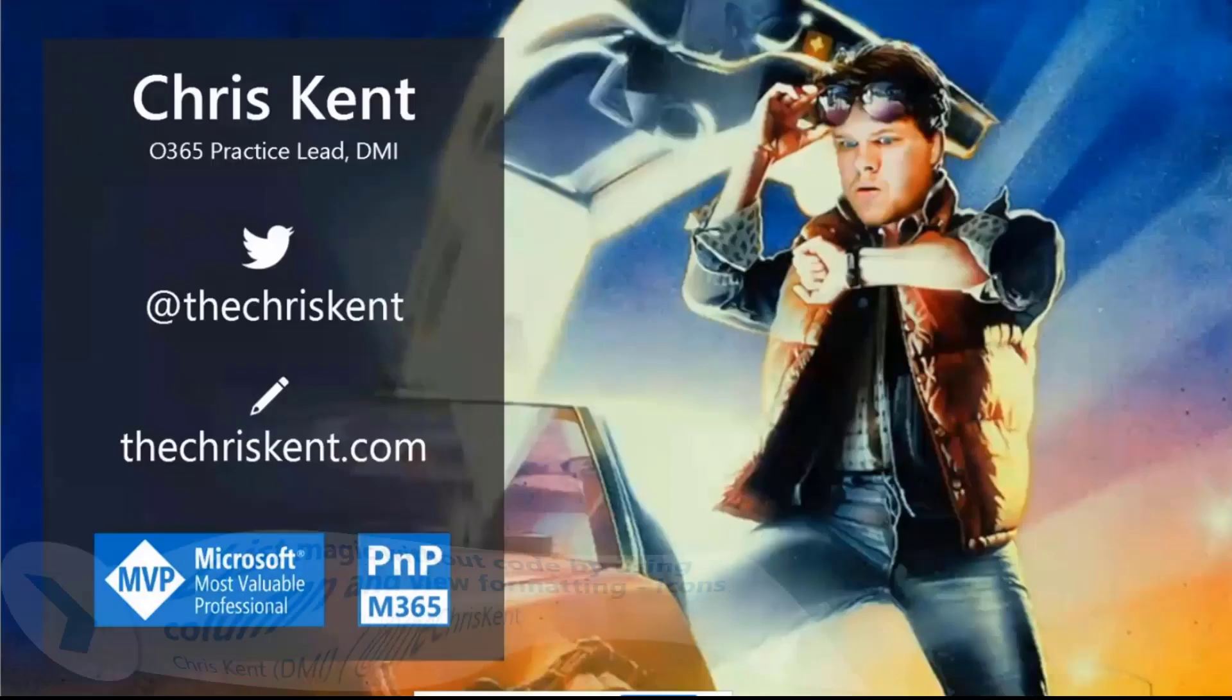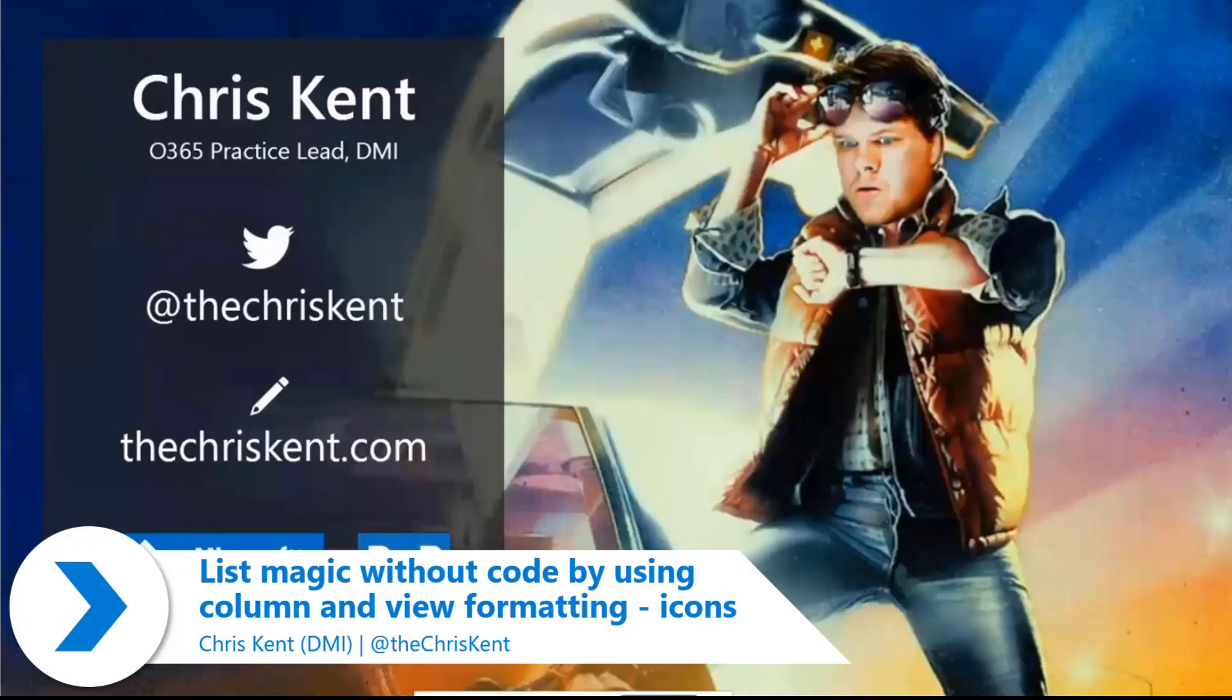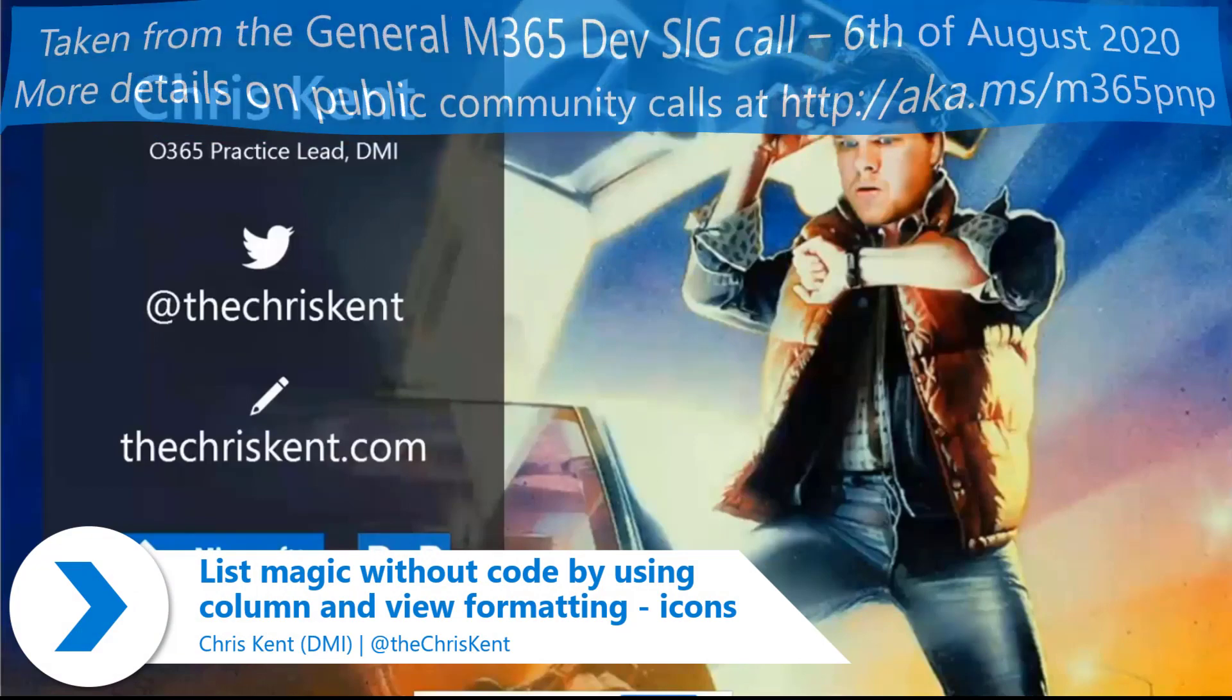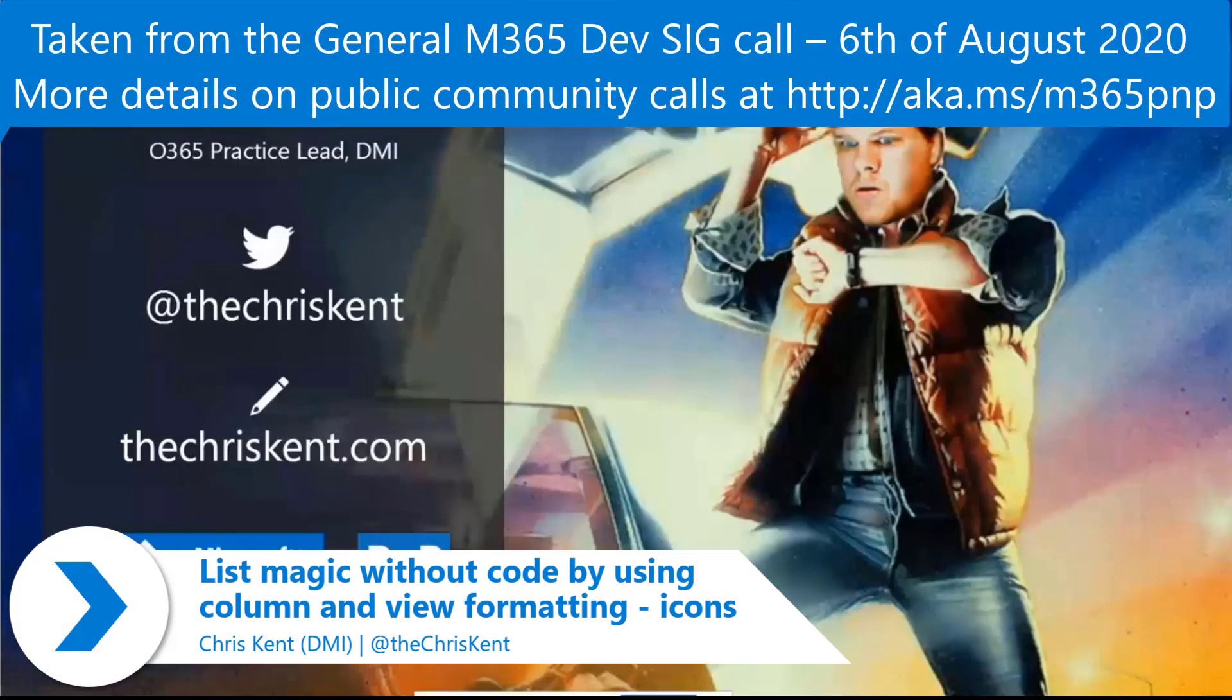All right. Hi, everybody. I'm Chris. We're going to talk about list formatting, but also some tools that are going to help make that a little easier. So let's take a look.